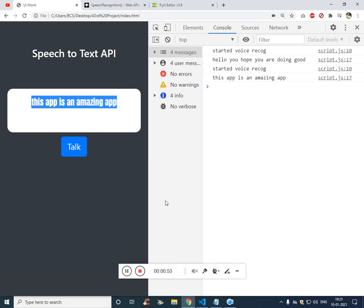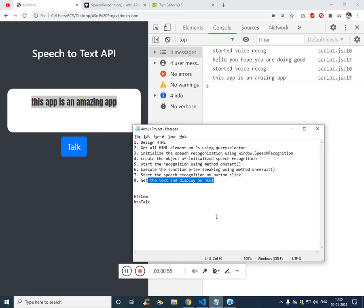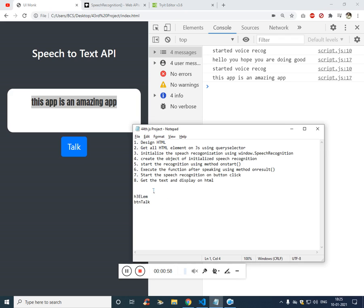So you can see it has typed what I just said and the console is also available. This is just for testing. So to follow along, I have left the source code in the description. So these are the steps which I am going to follow in this tutorial.